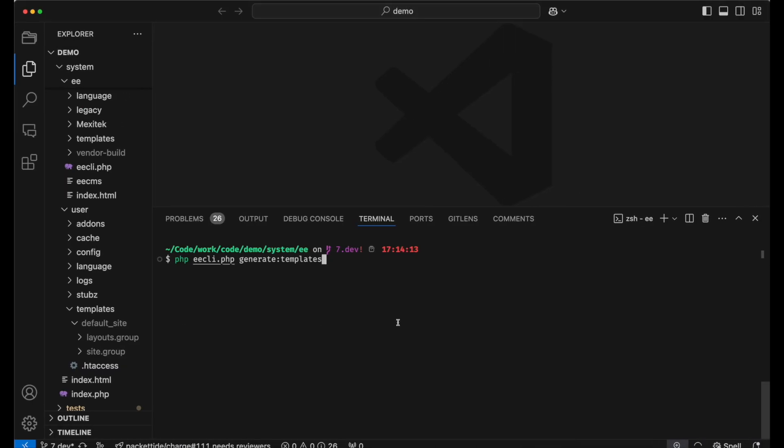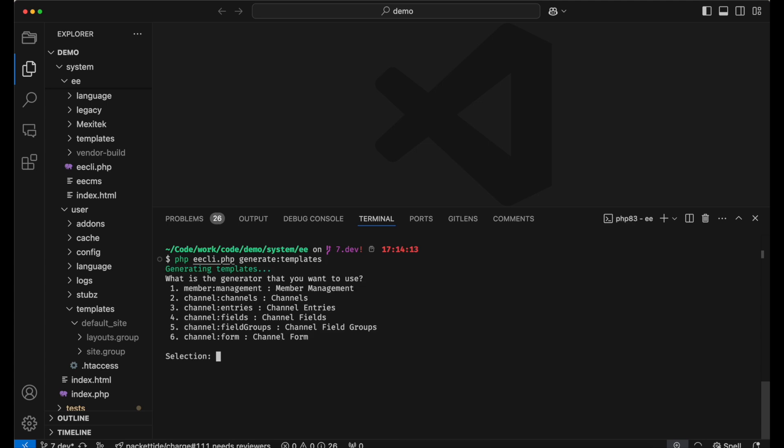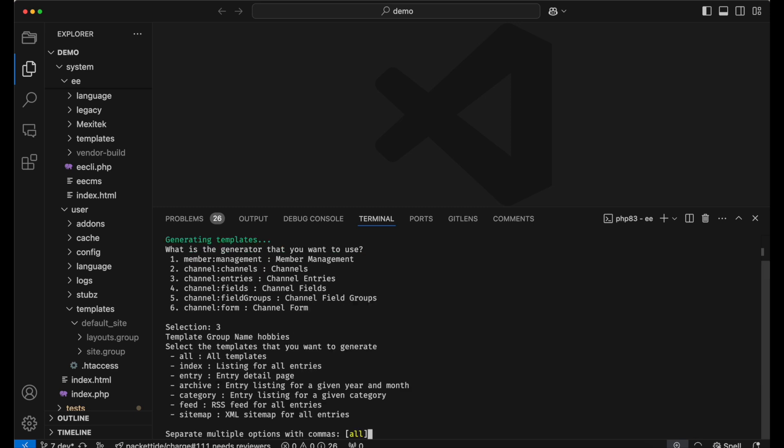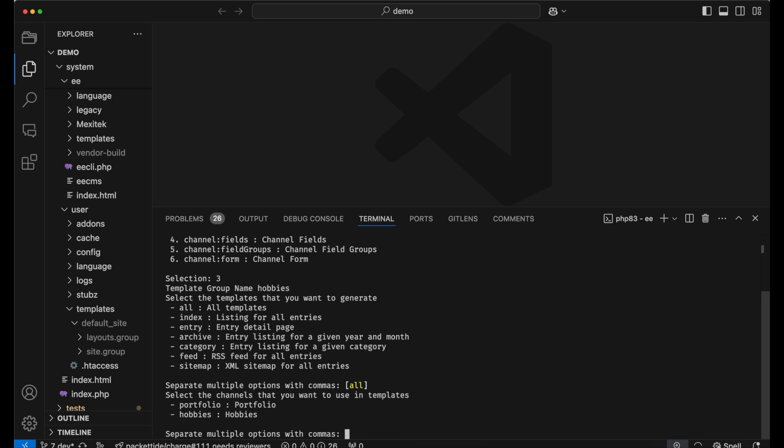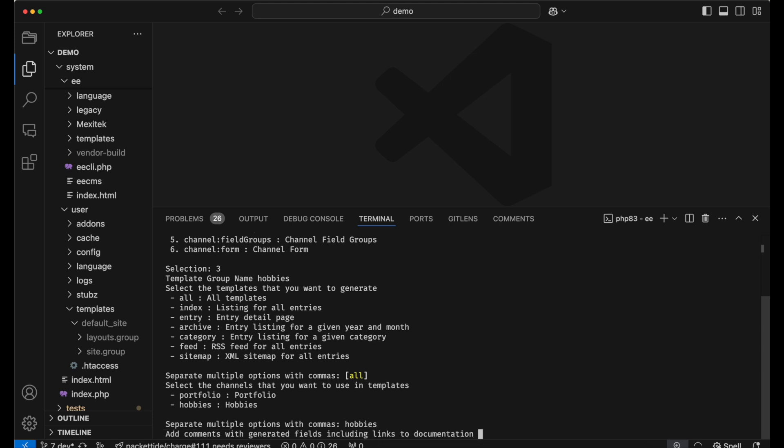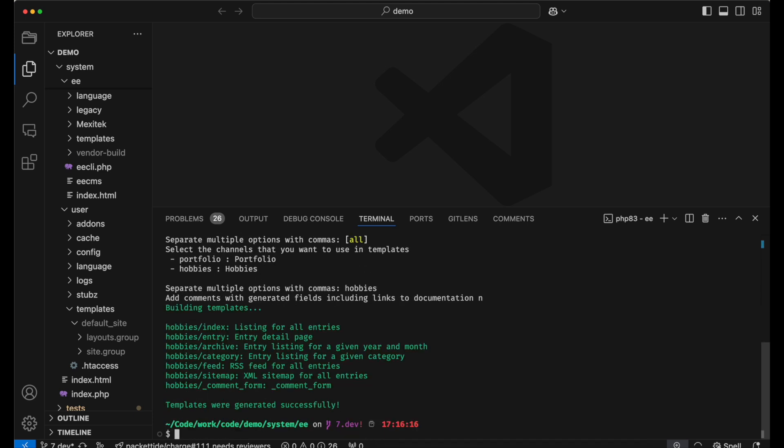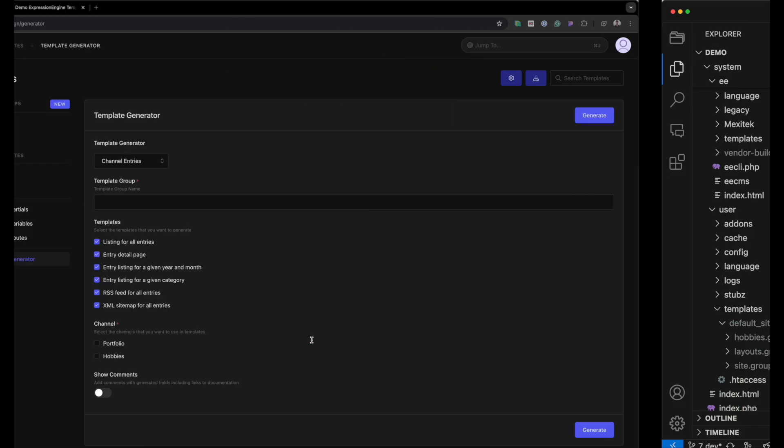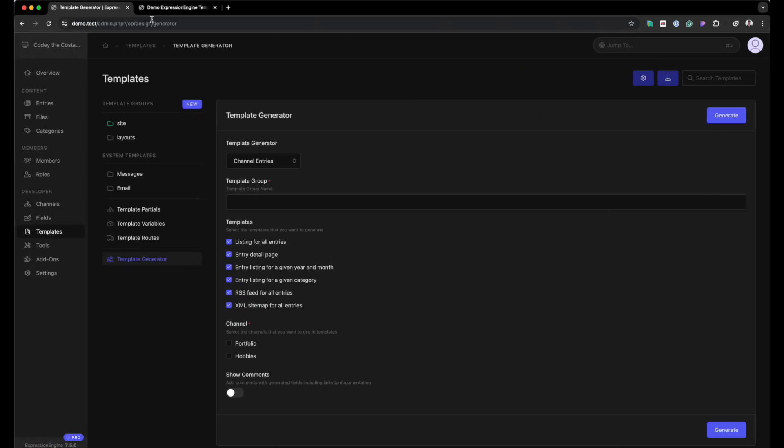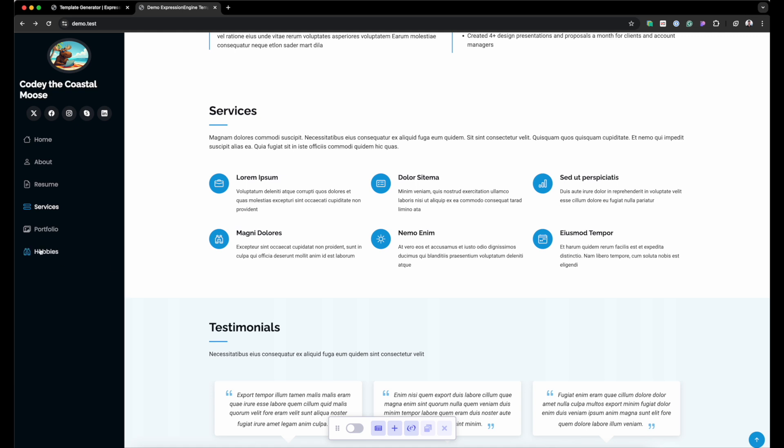So if I go over here, and we type in PHP ee-cli.php generate templates, and press enter, this is going to be the interactive way to generate templates. Interactive meaning it's going to prompt me for everything that it needs. So I'm going to select three for channel entries. And template group name is going to be hobbies. And I'm just going to generate all of these templates. And then it's asking me for what channel I want to generate for. And I'm going to do hobbies again. And I will not do the comments.